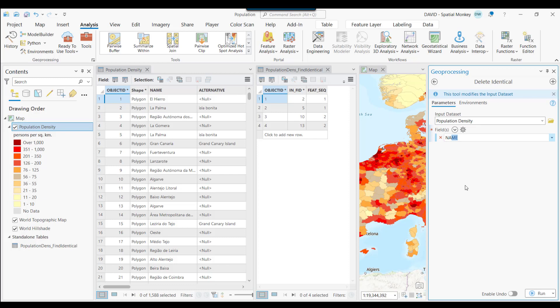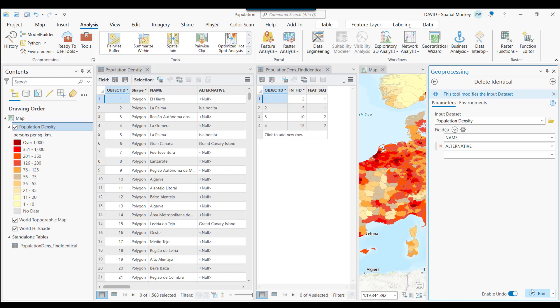The whole feature is going to be removed. There is no output feature here, so we're going to perform a Delete on the input data set. So probably a good idea to enable Undo in case we delete something we didn't expect. Run the tool.